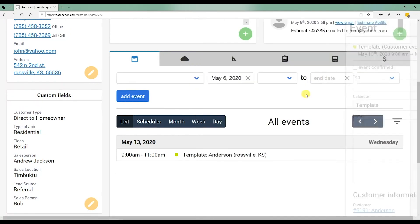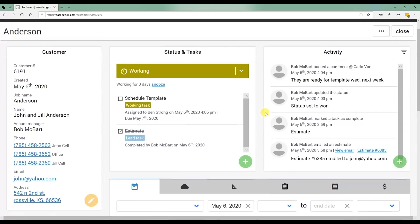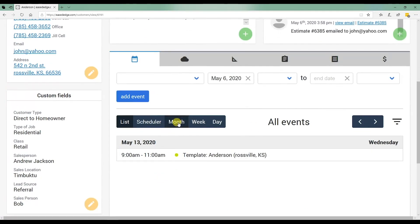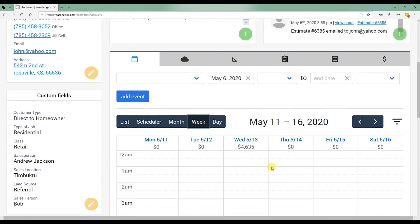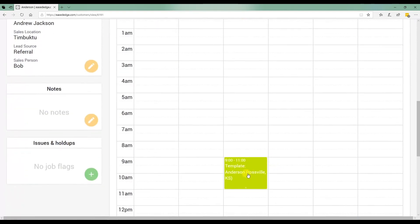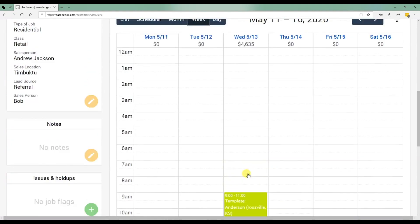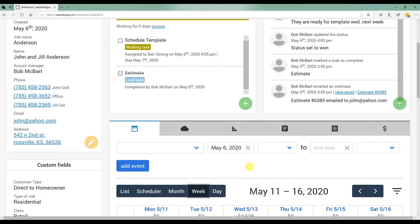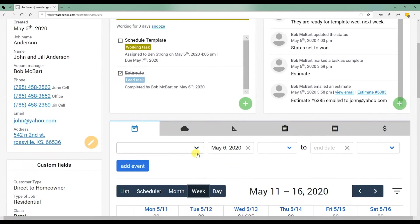So a little automation there. Pretty cool. Obviously it involves setting up some email templates, which is no big deal. We'll go over that in another video, but congratulations. You just scheduled your first event, which is a template for next Wednesday. Very simple to do. One other quick thing.